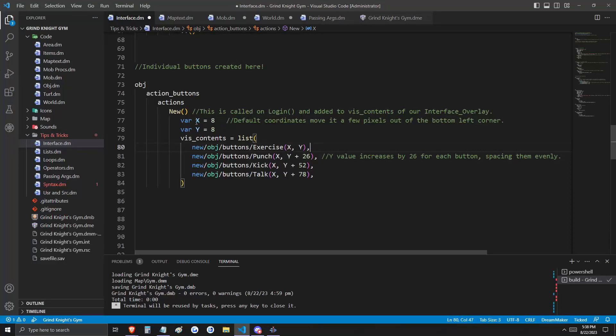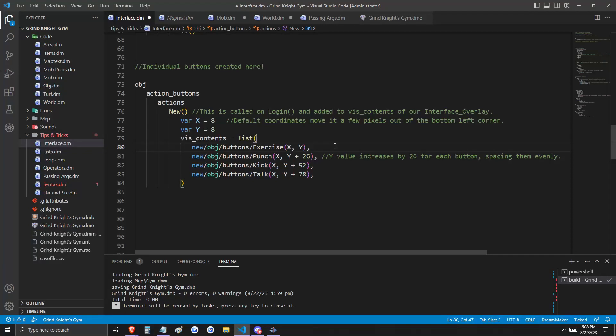Our X and Y coordinates by default are eight. And so as you can see, all four of these buttons have the same X coordinate. That means that when we see them, they should stack vertically. For each new button, we'll increase the value of the Y coordinate by 26.